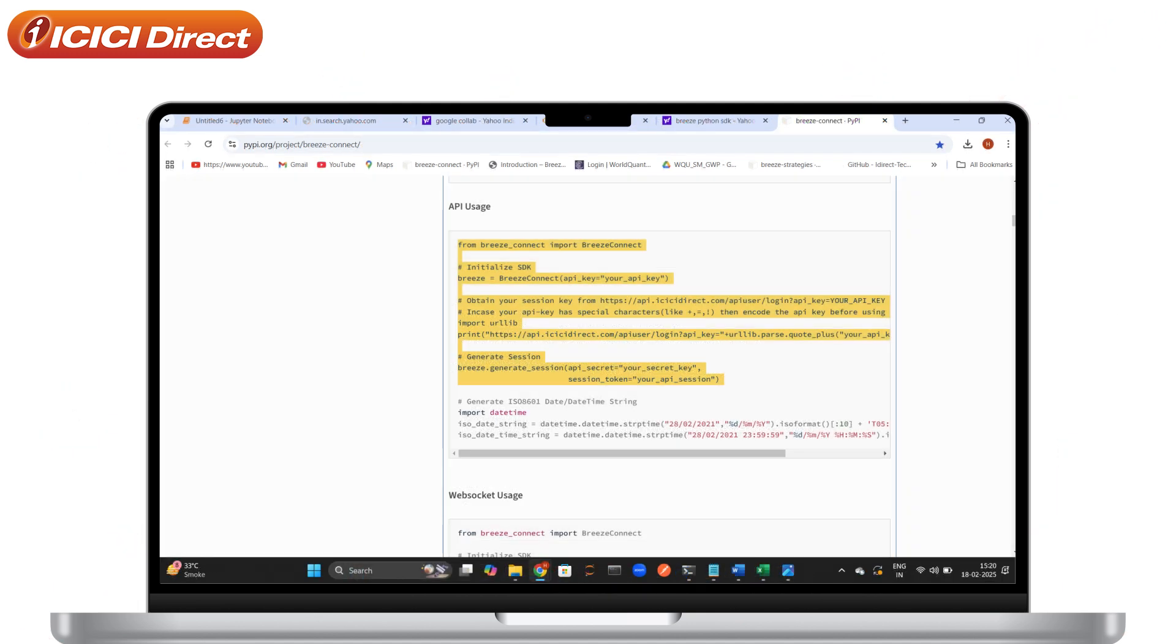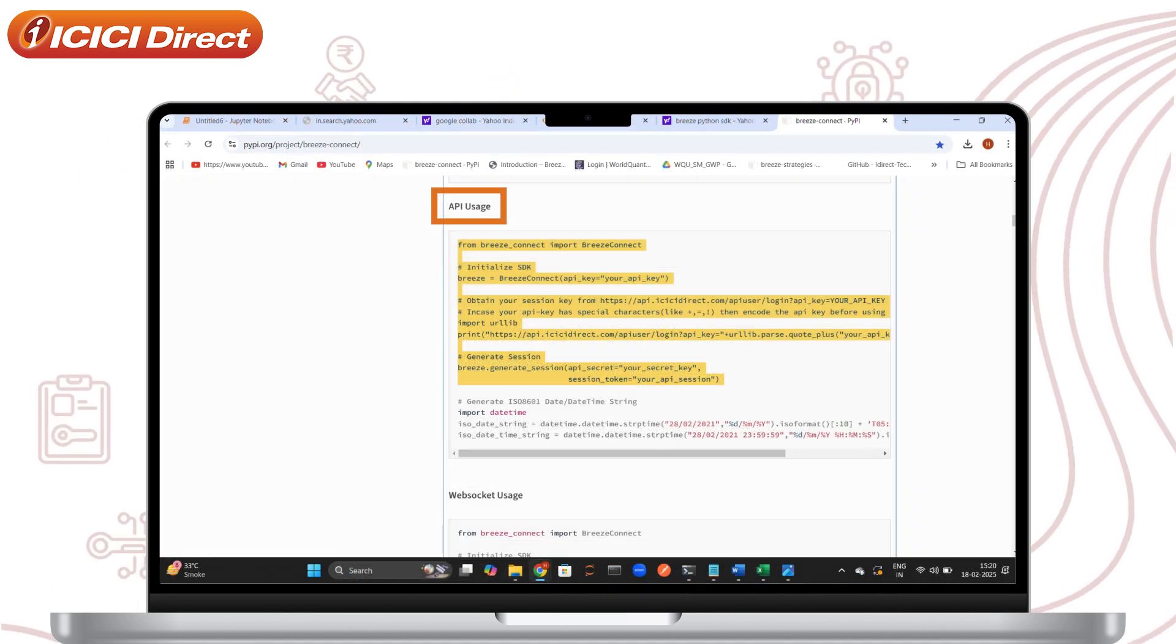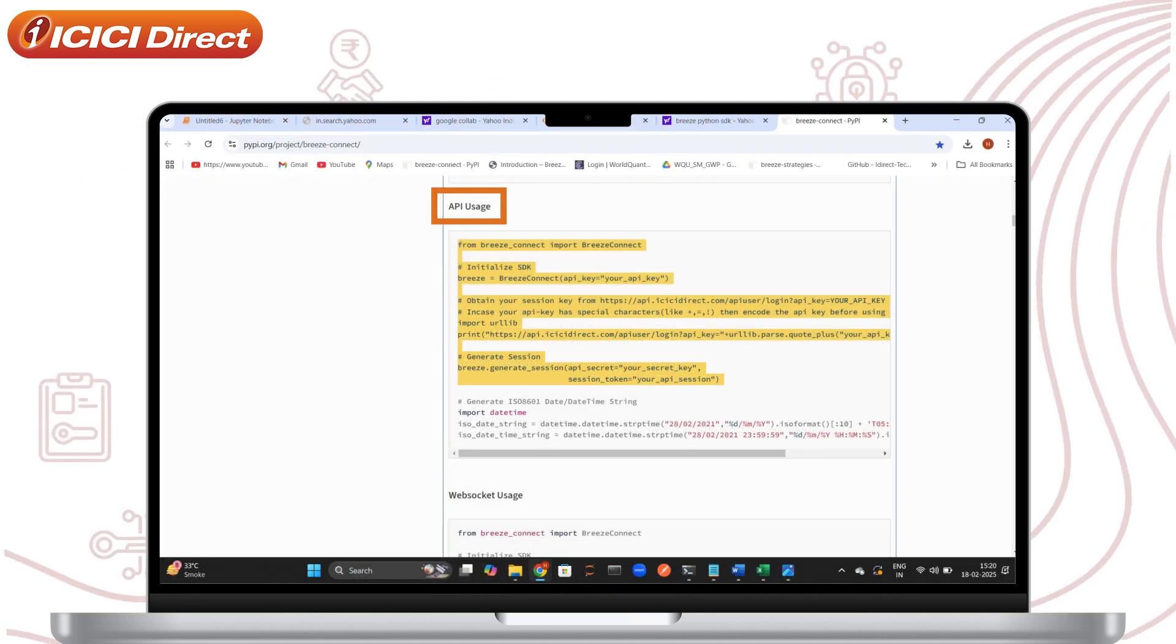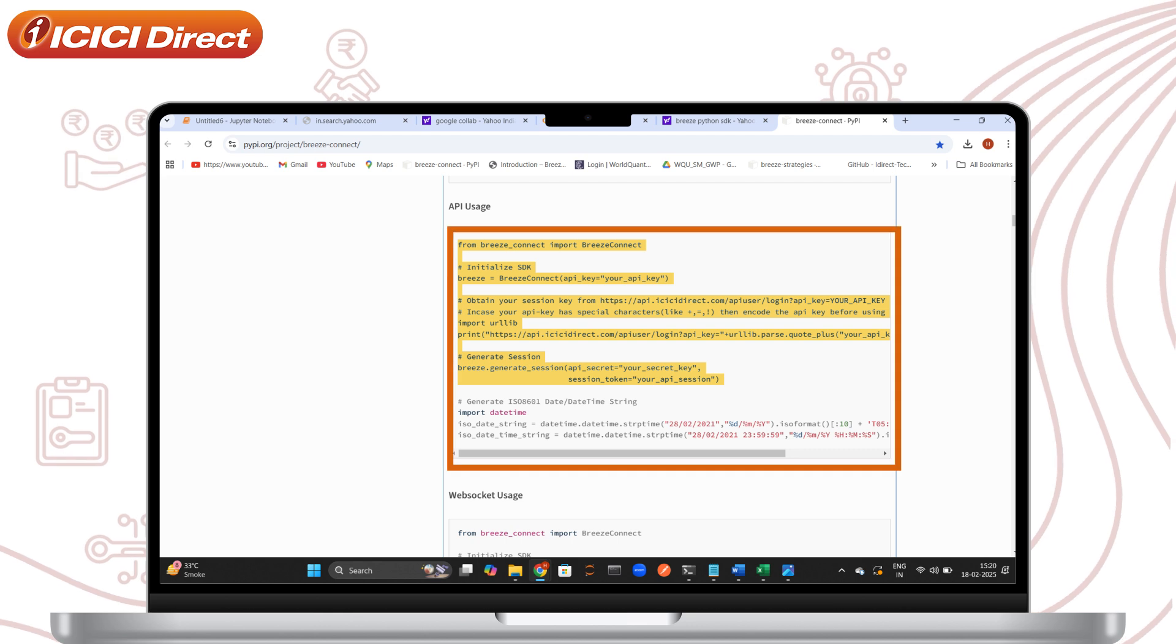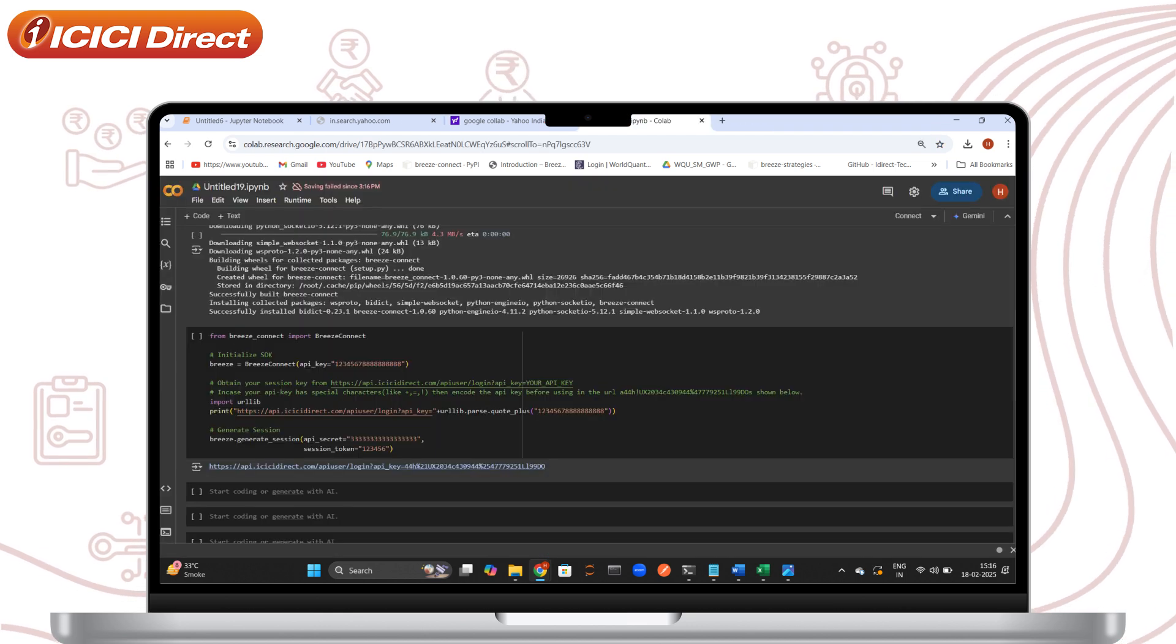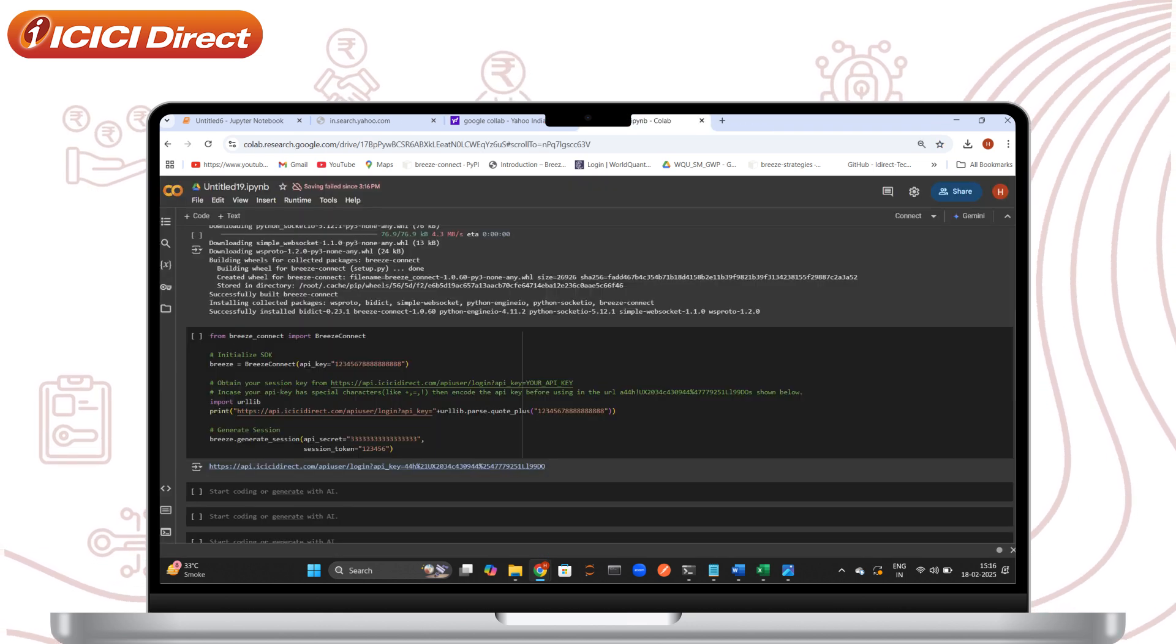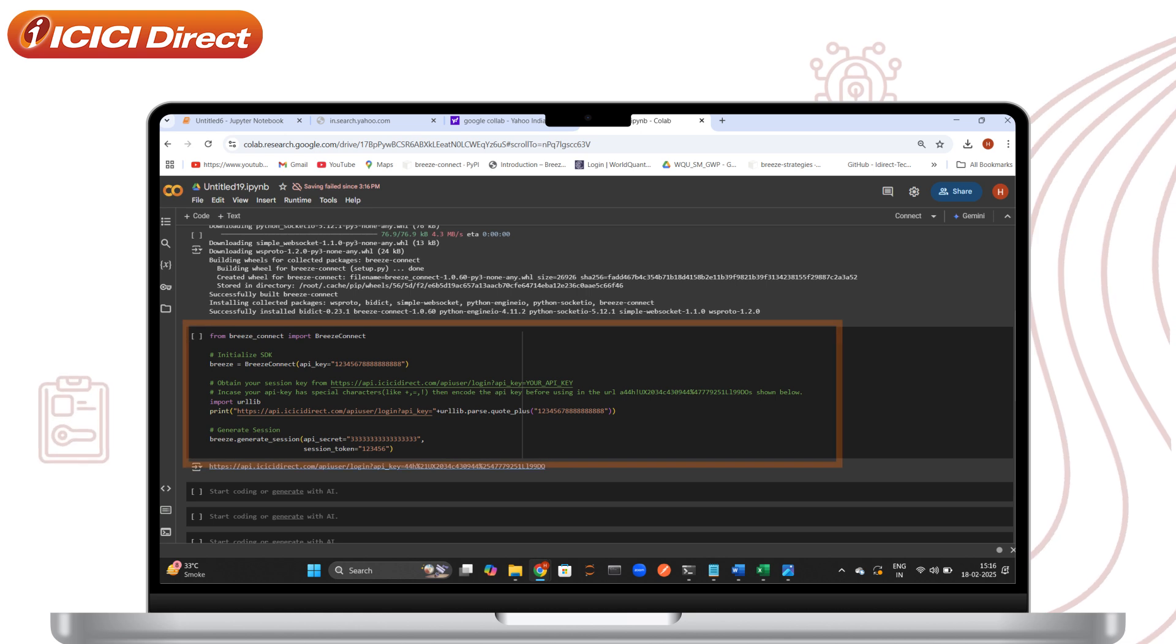Now, return to the SDK methods list. Navigate to API Usage and copy the Breeze Connect code snippet. Go back to Google Colab. Click Plus Code for a new cell and paste the code into it.